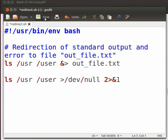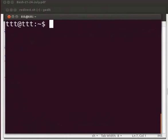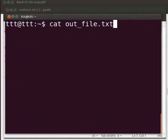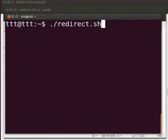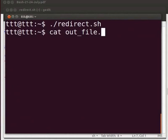Now click on save. Let us run the file redirect.sh. Go to the terminal. Recall the previous command with the up arrow key dot slash redirect.sh and press enter. We can see the output by typing cat space out_file.txt.